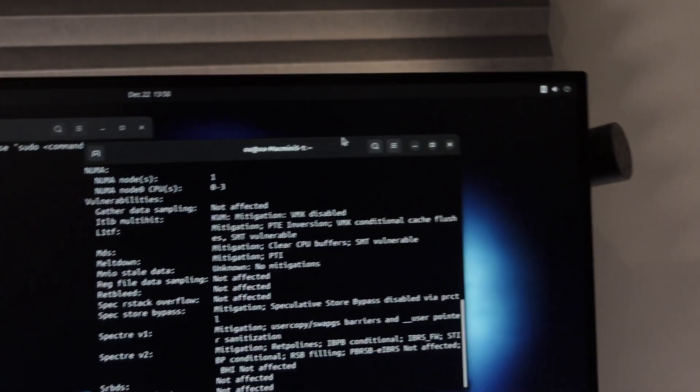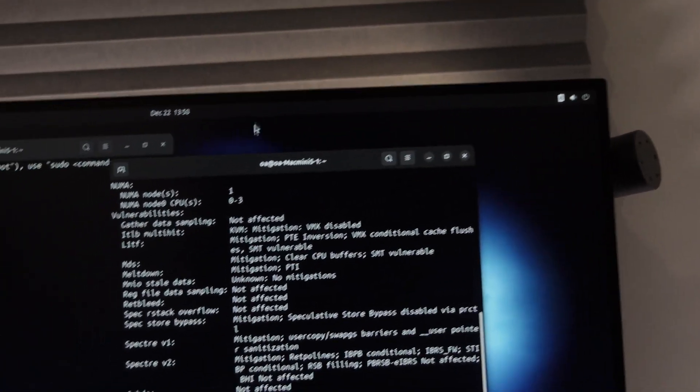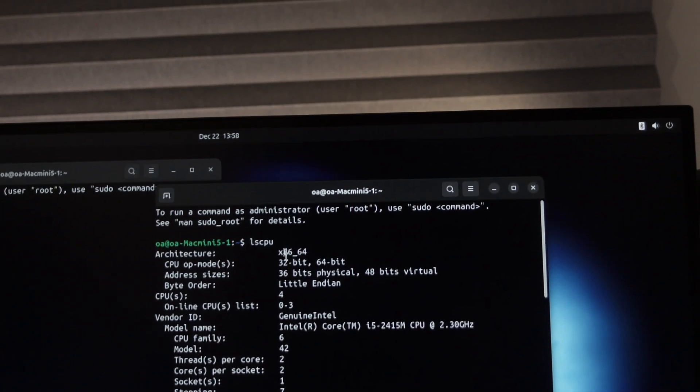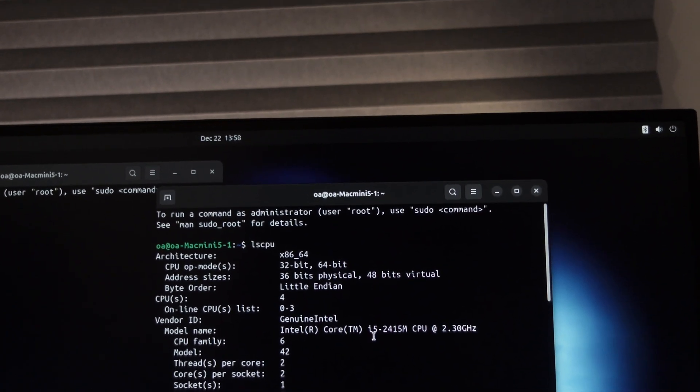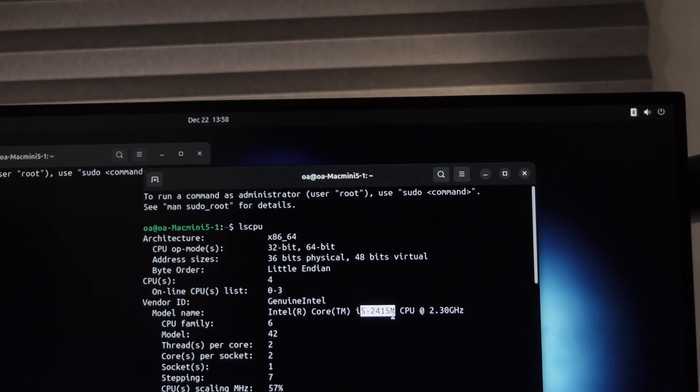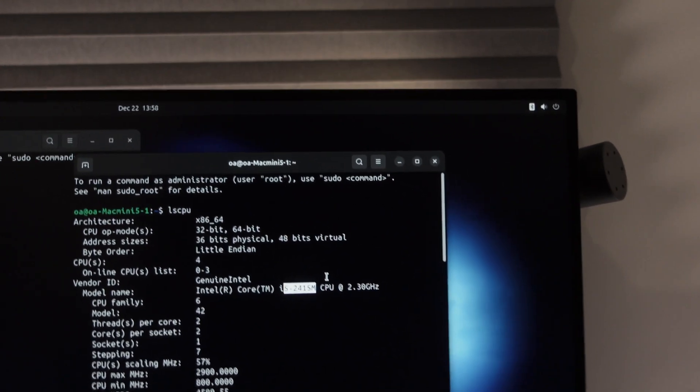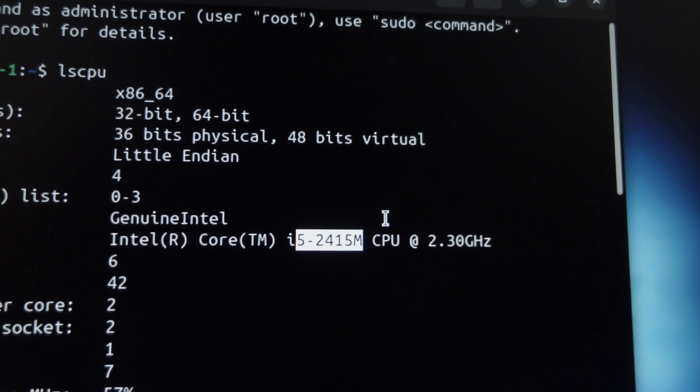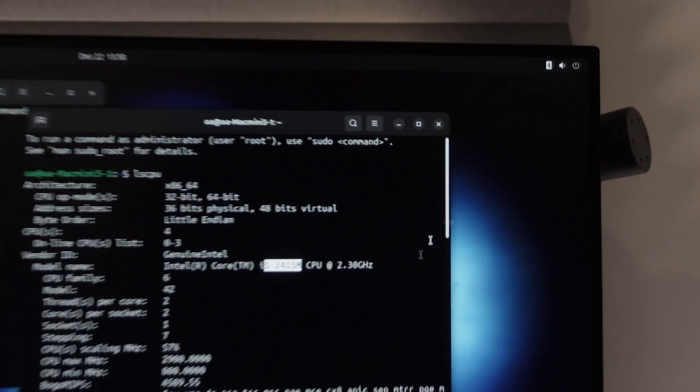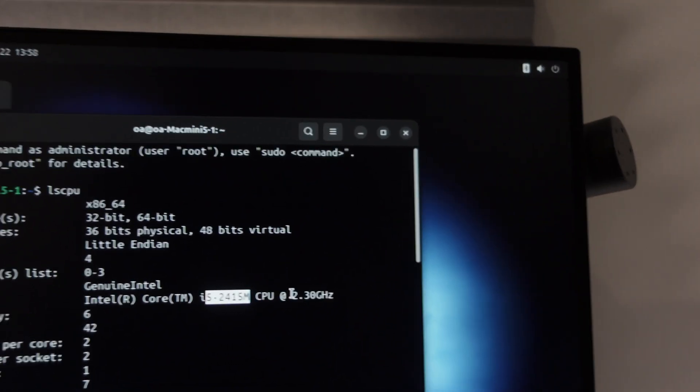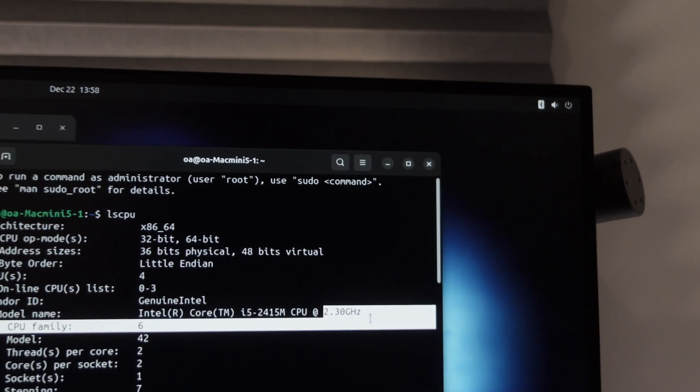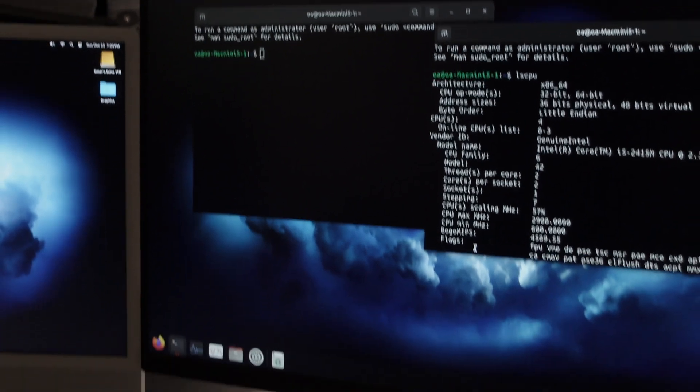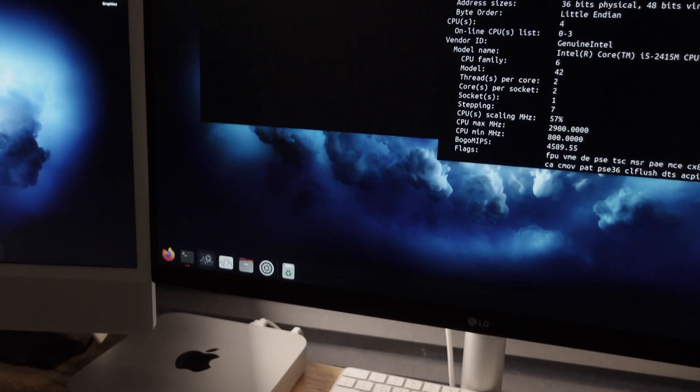there we go. So we can see the CPU is right there. So i5, second gen, 2.3 gigahertz for those nerds out there like me. It's a dual core processor, so not bad.